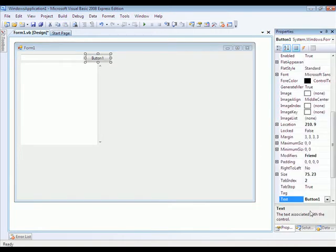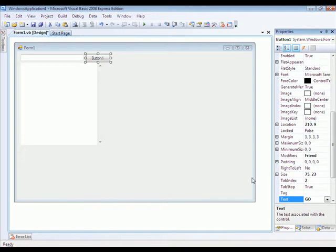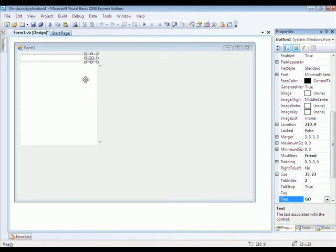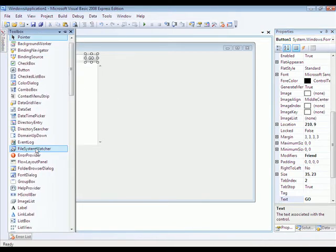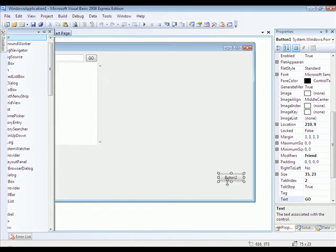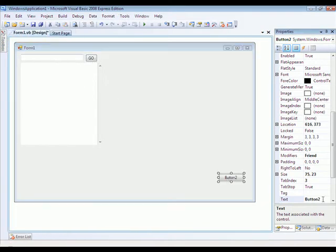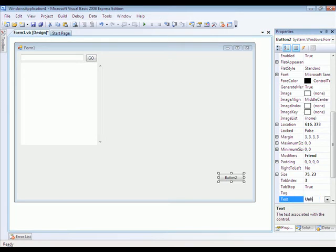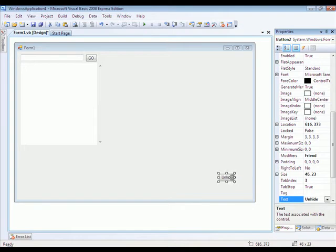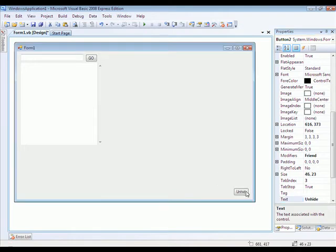We'll label this one Go and we'll make it skinnier because they don't need to be that wide. And then we'll add another button and name it Unhide. Put that in the bottom right corner.